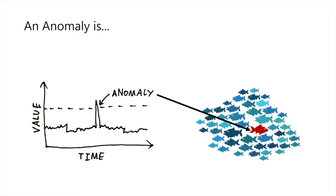All companies deal with anomalies in one way or another, and therefore anomaly detection systems are in high demand, despite the fact that there is no clear validation approach.